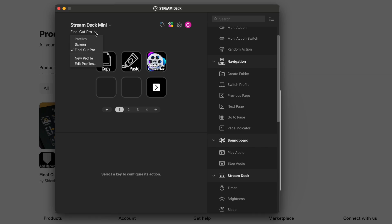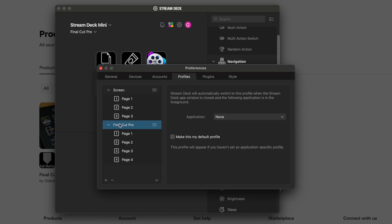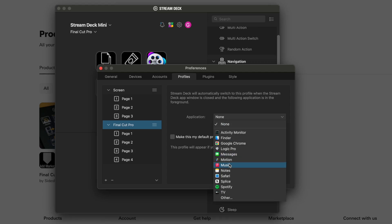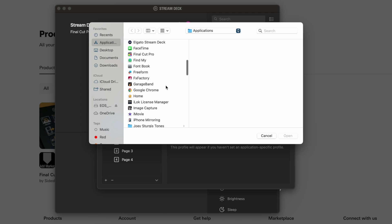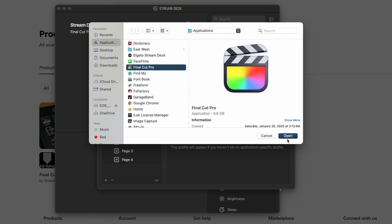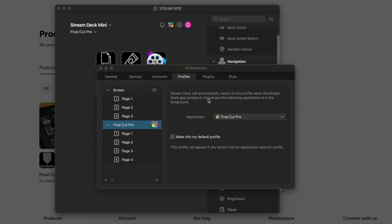I'm going to click on Edit Profiles on the Final Cut Pro Application and click on Other. I'll scroll down, click on Final Cut Pro, and click Open. This will switch to this profile when the Stream Deck app window is closed and Final Cut Pro is in the foreground. All right, now I'm going to exit out.